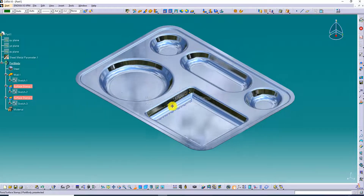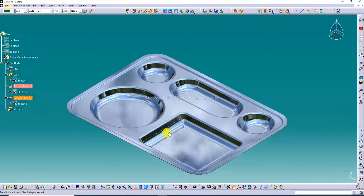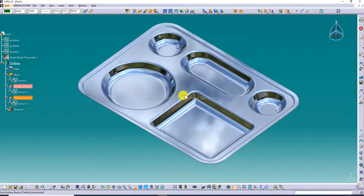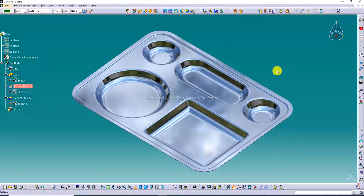All processes are complete here. The rectangular plate is designed using Sheet Metal Parameters and all commands. I hope you learned these commands very easily and clearly. If you have any doubt about this lecture, go to the comment box and write a comment. Please subscribe to the channel, like and share. The next video is coming soon. Thank you.